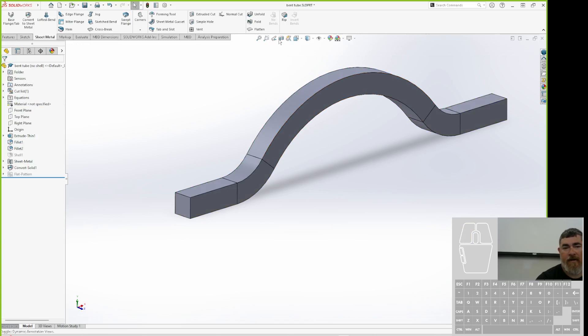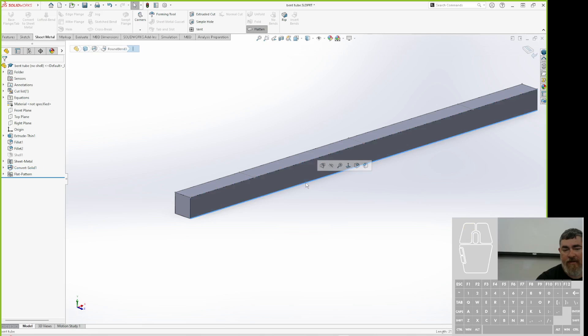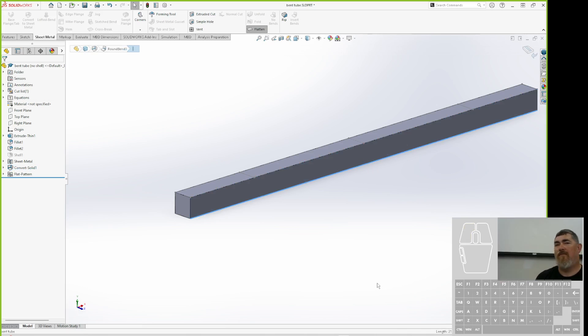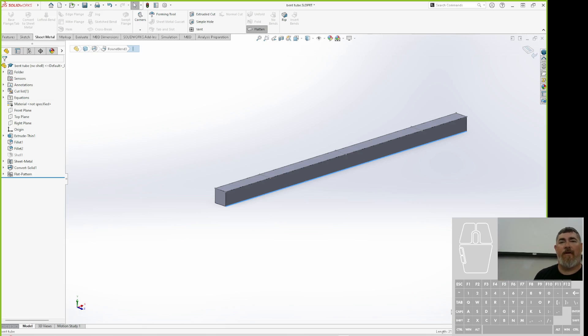So now it's converted, and now I can say flatten. There's my piece. I can check here and it's 21.9, so not too far off of the 2209 that it was before. But now I get bend lines here, here, here.